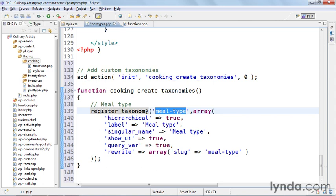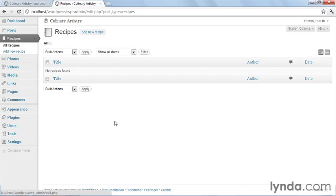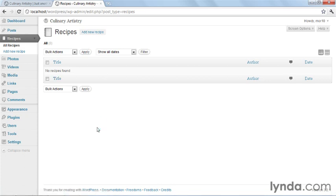If I save this now and go to WordPress admin and I reload it, you'll see that nothing has changed. There's a simple reason for this.